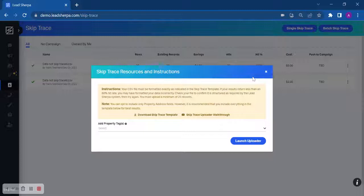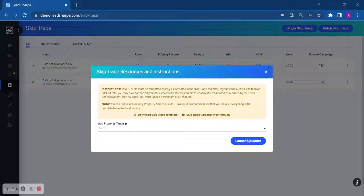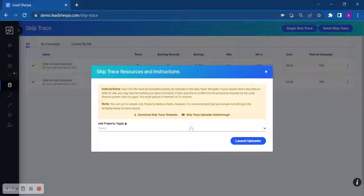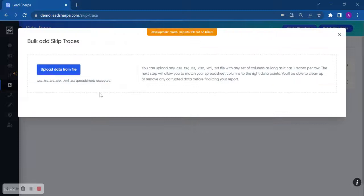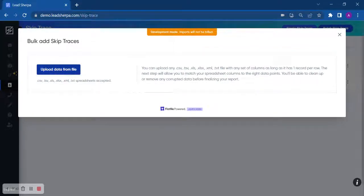From this screen, you can download a template, you can add property tags, or you can launch Uploader. So we're just going to launch the Uploader and upload data from file. And please upload in a CSV format for best results.